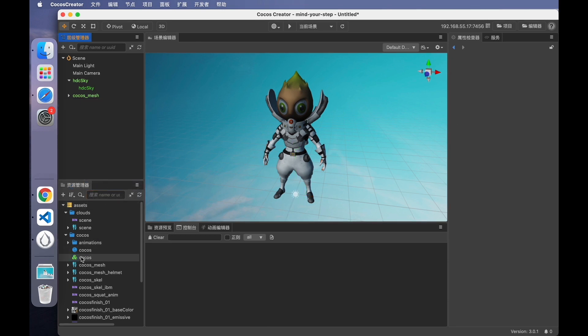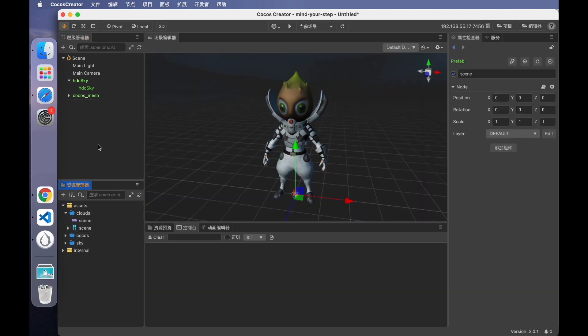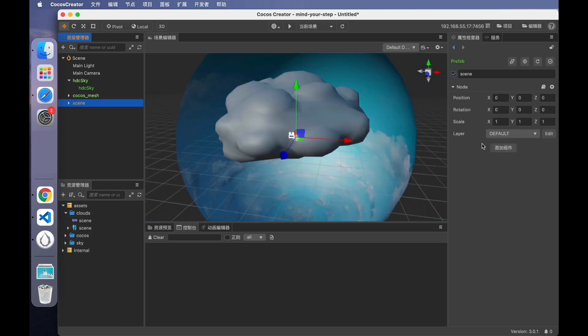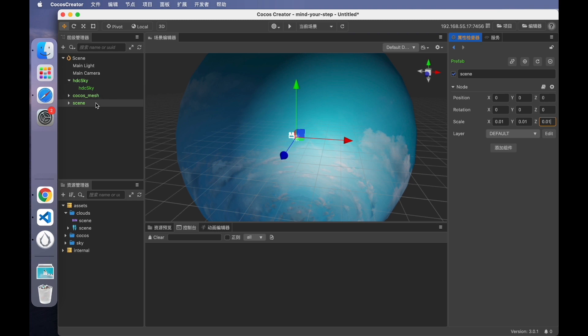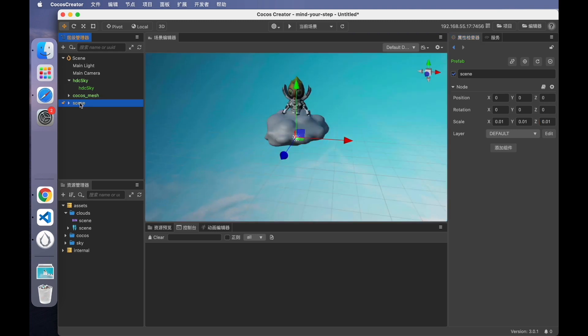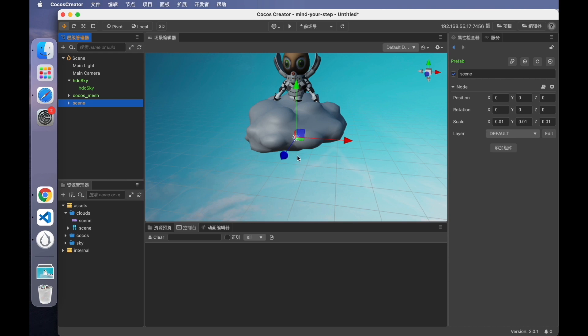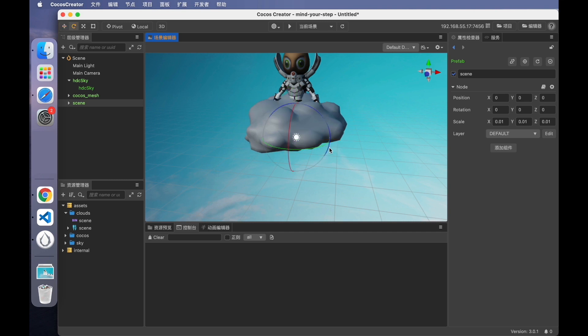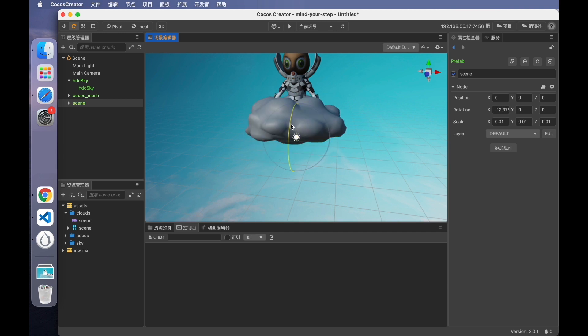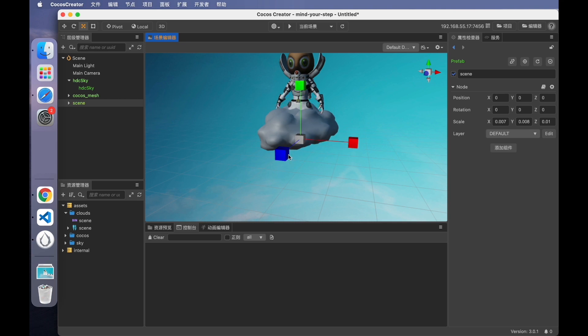Next, drag the cloud into the scene. Wow, it's too big. We can scale it. Now you can make further adjustments to it. You can use three keys on your keyboard. W, E, and R. W is the move gizmo. E is the rotate gizmo. And R is the scale gizmo. We can use the scale gizmo to adjust the size of the cloud.